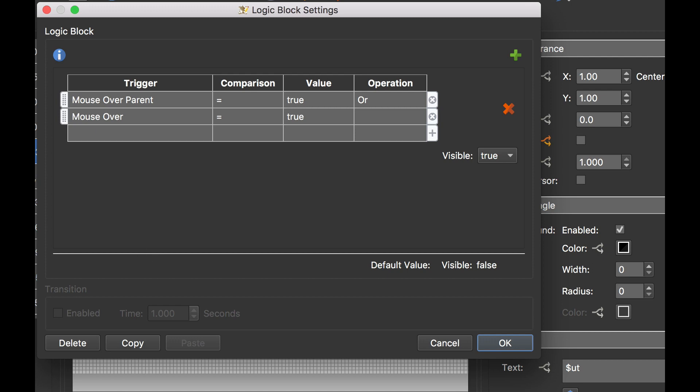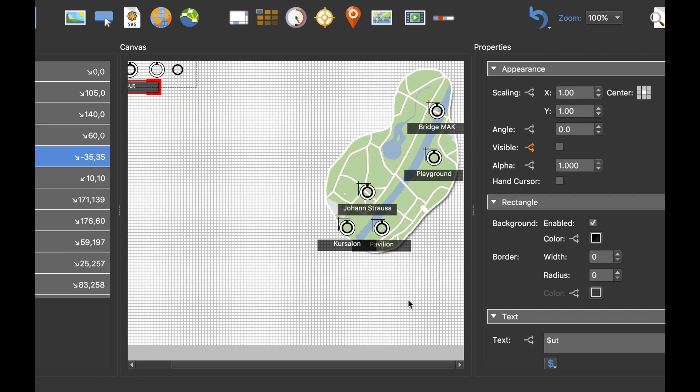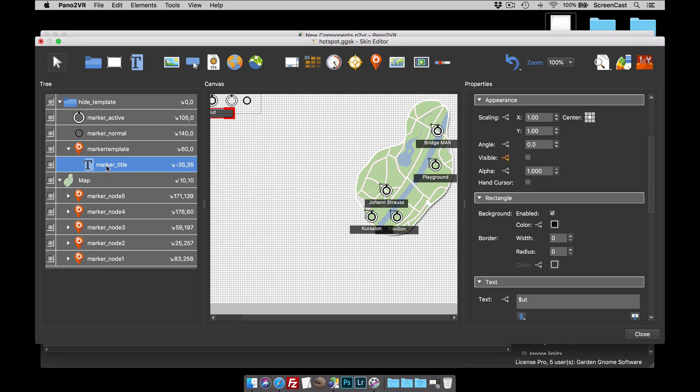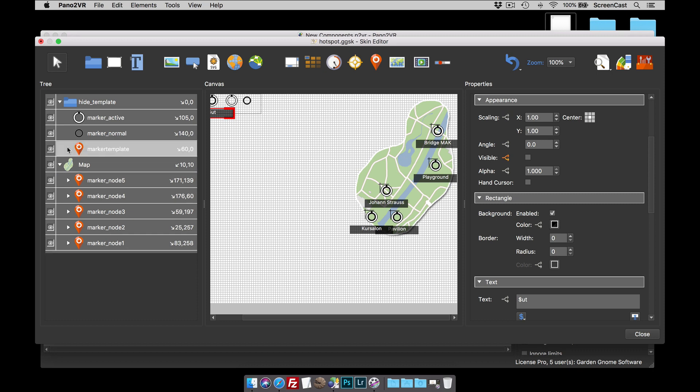when we hover over it, that condition says make the text box show because visible true. We've also got a mouse over equals true. In other words, when we mouse over the text box, it will become visible, which sounds a bit odd if it's hidden to start with.